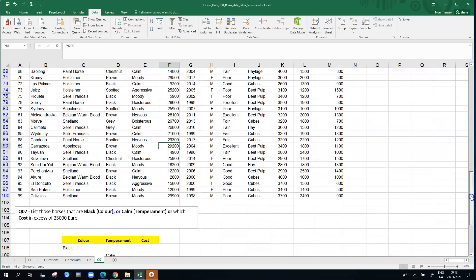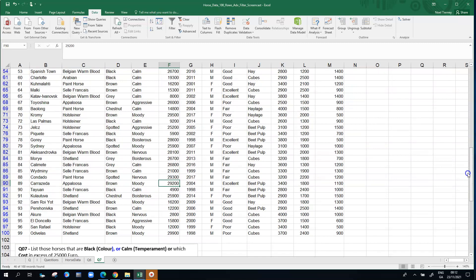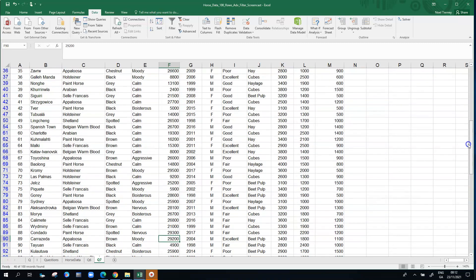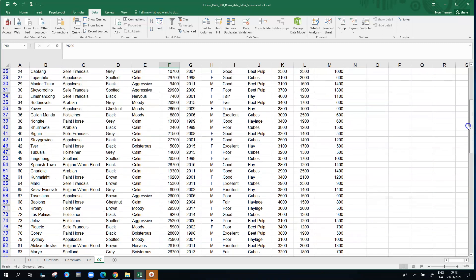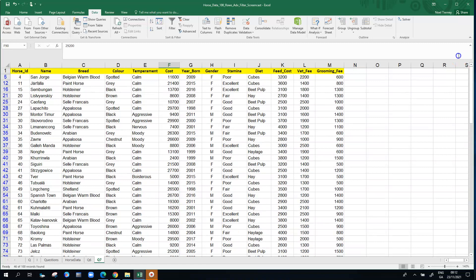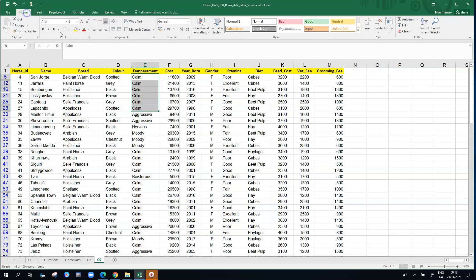Because it's an OR scenario Excel is generating more rows than it would have earlier. There's a lot of rows coming back here. We're looking for horses that are black or that are calm or cost more than 25,000.